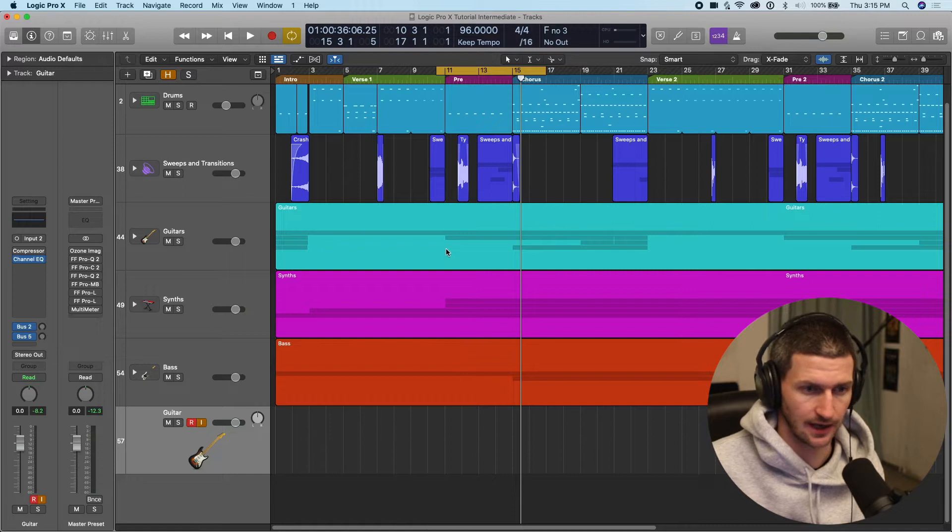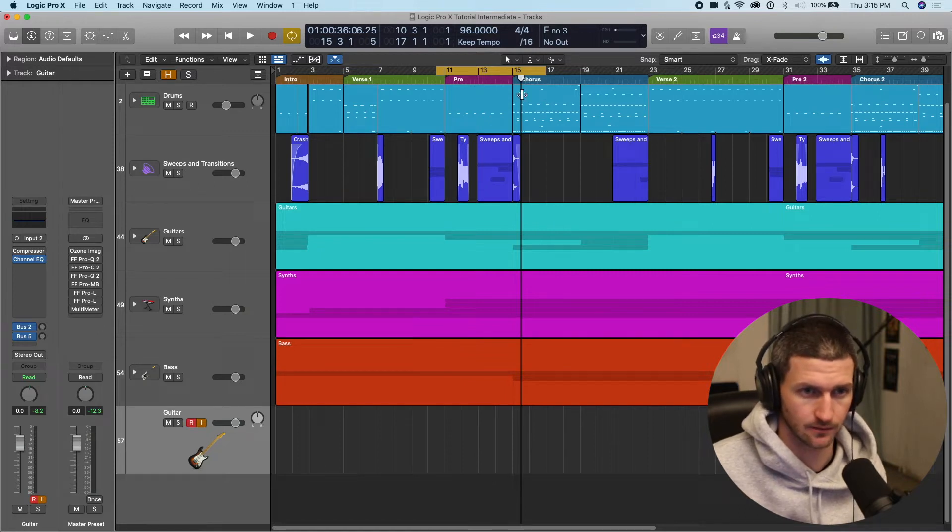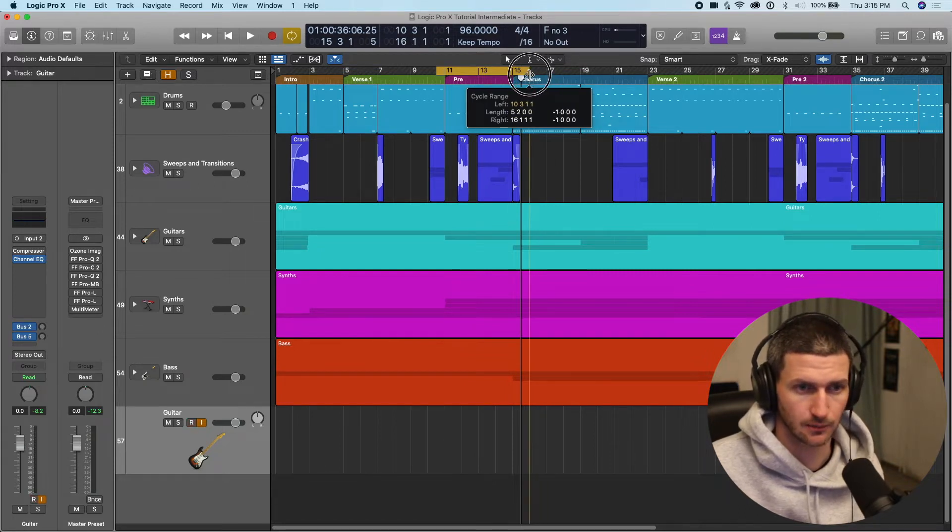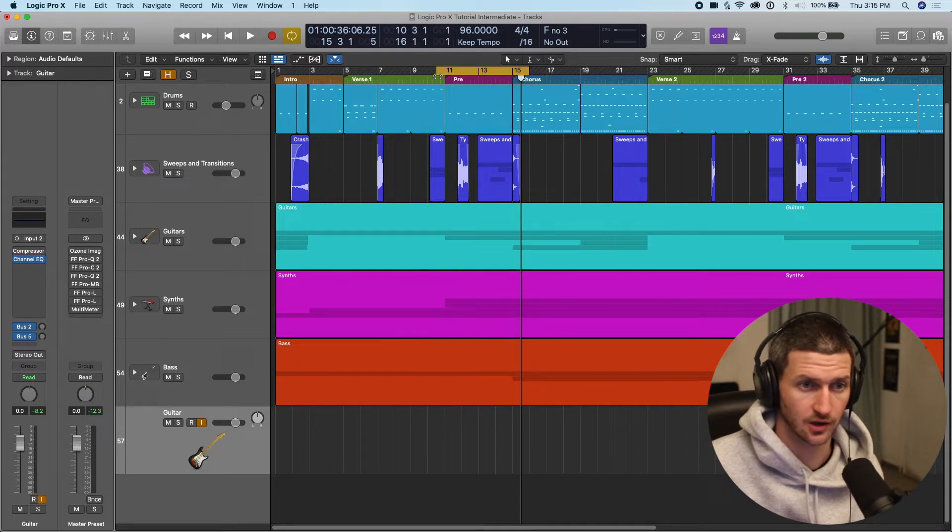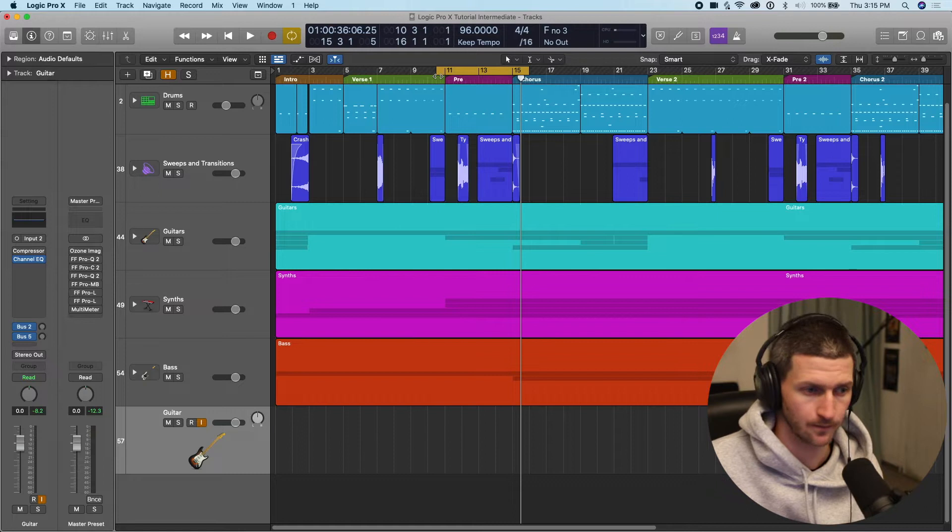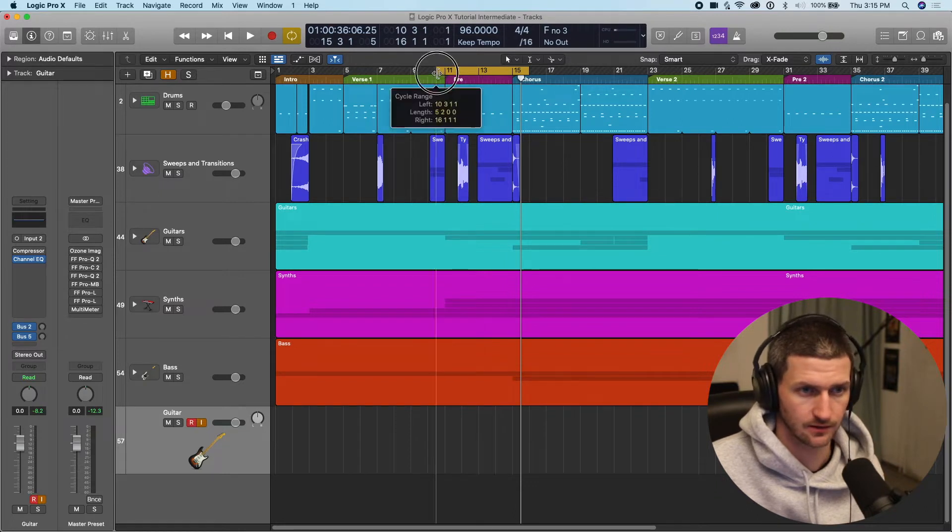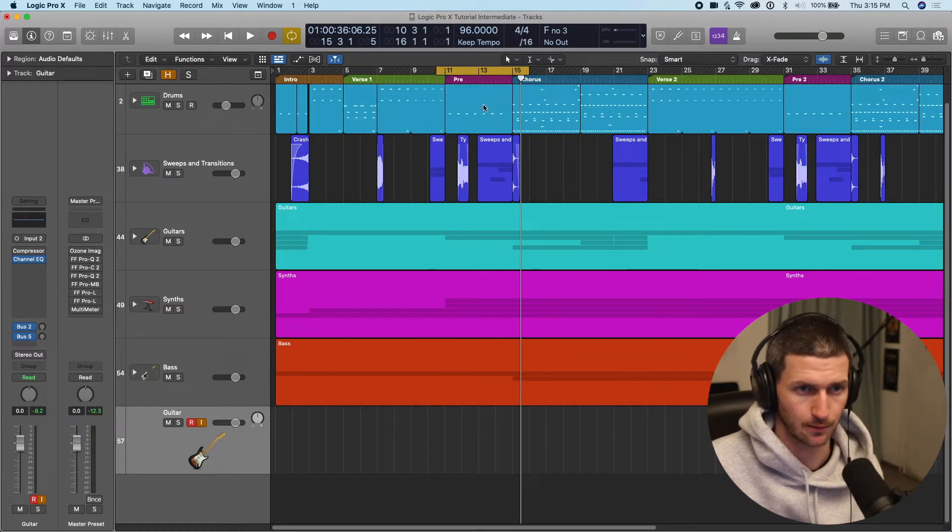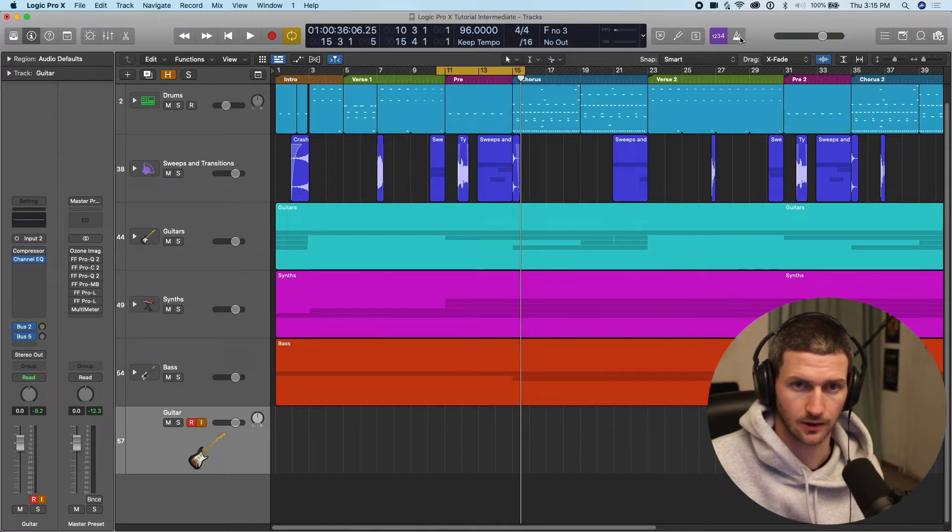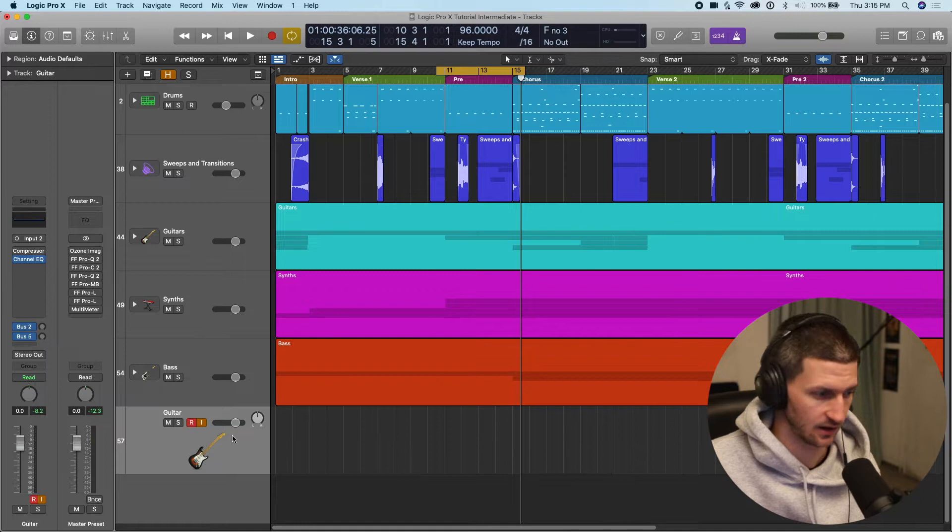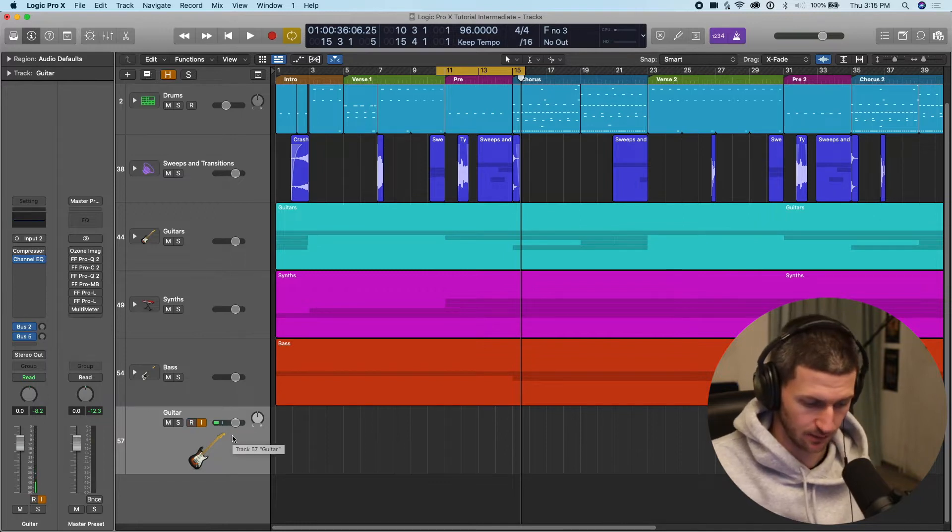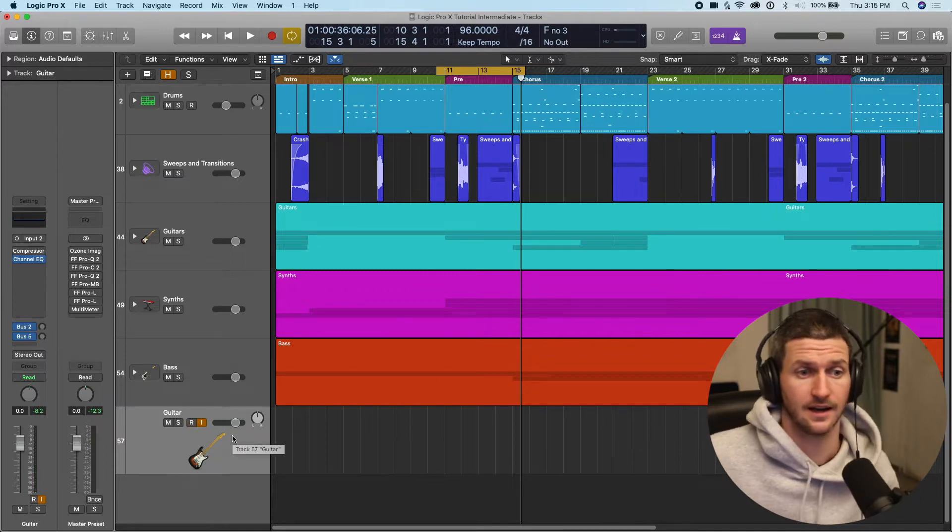So how I create a comp is make sure I have the cycle bar where I want to start and stop the recording. So I want to start it just a bit before where I want to play and then a bit after where I want it to stop. And I'm going to record with the click on and I have the gain set. I can just press R on my keyboard and start recording.